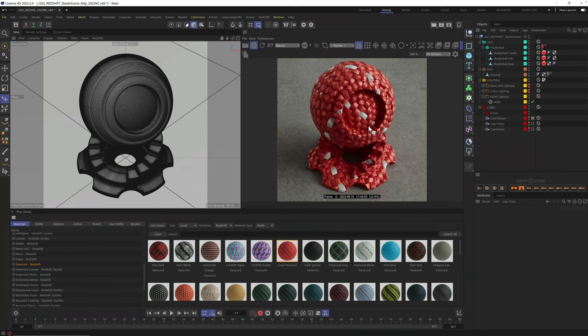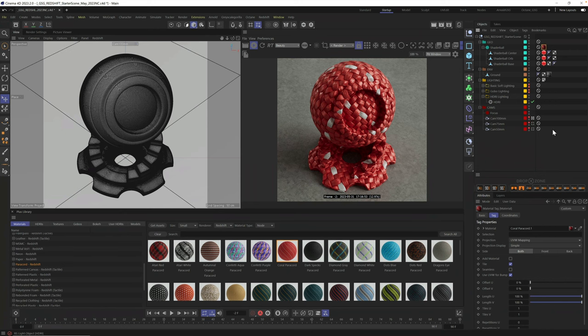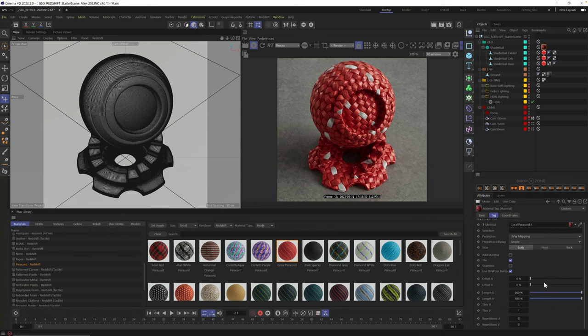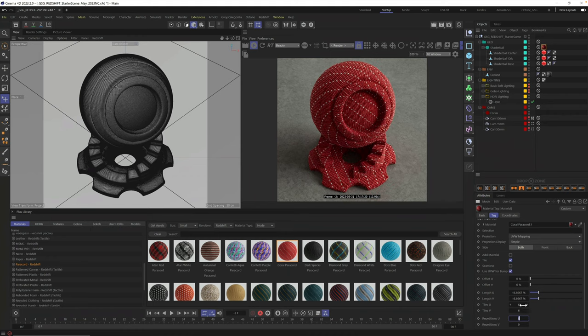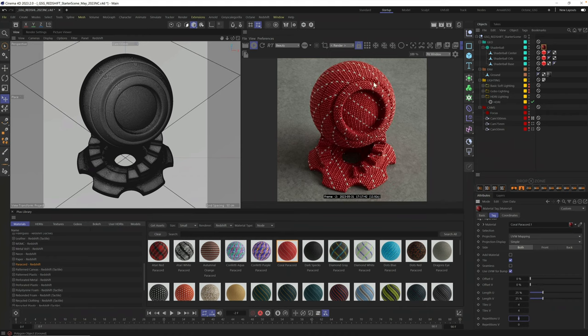This looks pretty good, but the scale is way too big. And with any of these materials, you could simply select your material, come down here and tile it higher or lower. I think we got to crank this way up. Let's go six by six and see what we get. Maybe a little too big. Let's go four by four. Much better. This looks great.